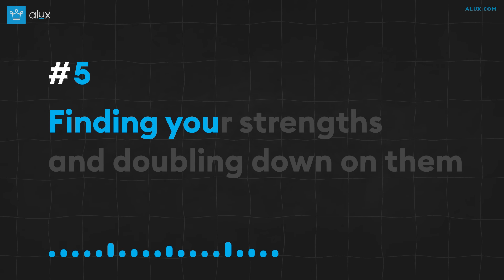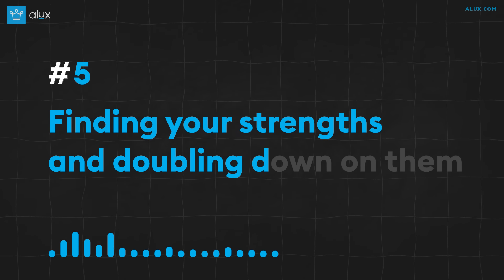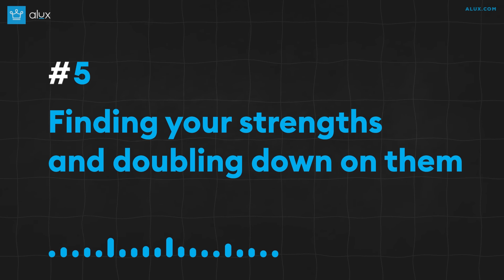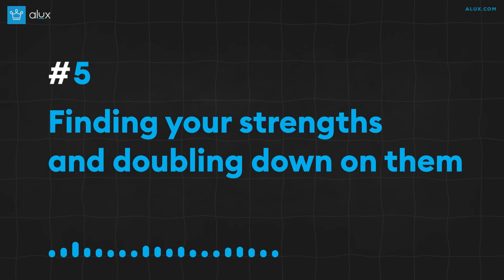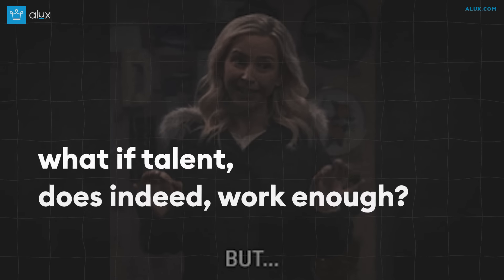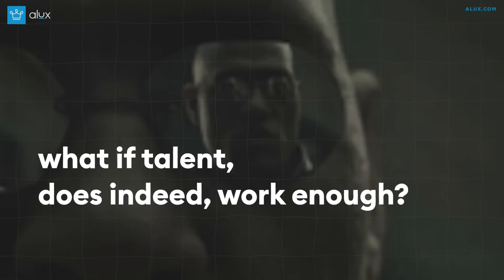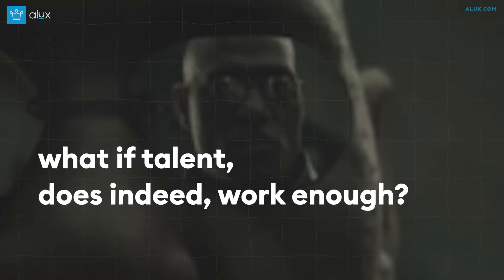Number 5: Finding your strengths and doubling down on them. You surely have heard the saying, hard work beats talent when talent doesn't work hard enough, right? But have you ever wondered what if talent does indeed work enough? We know, mind blowing when you think about it that way.